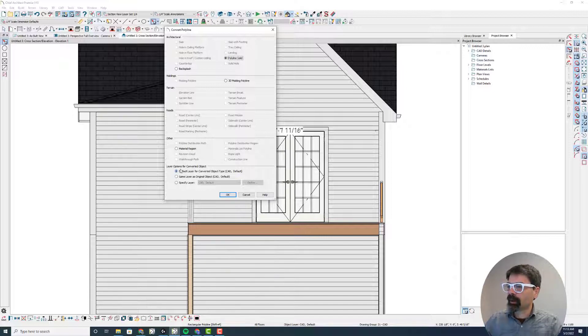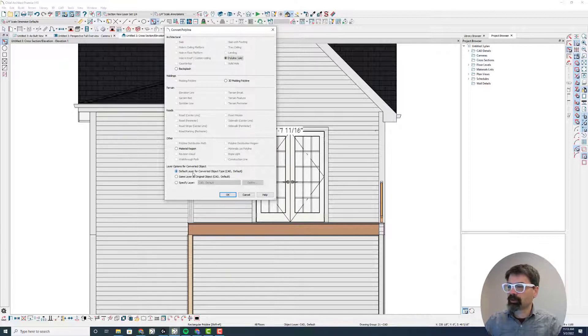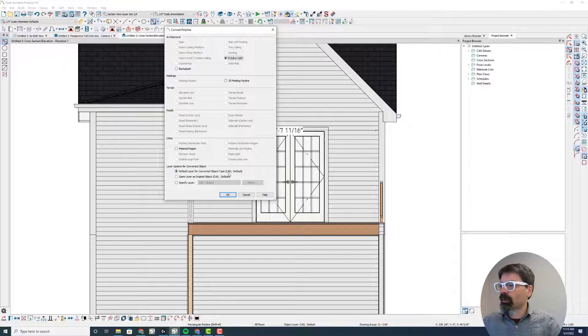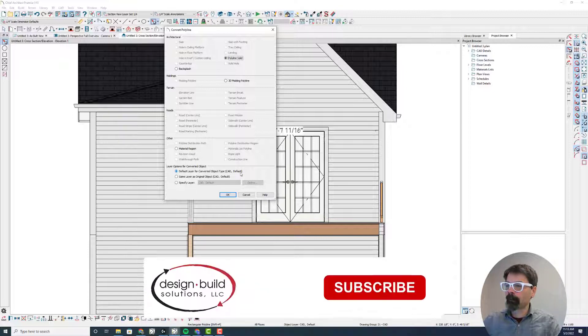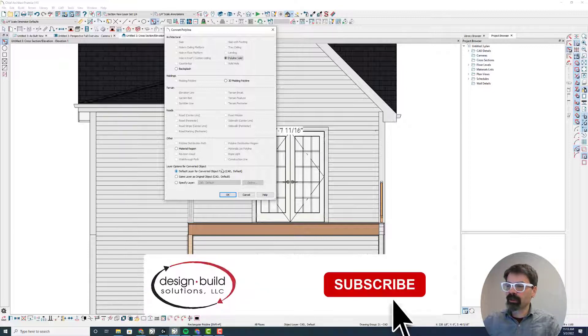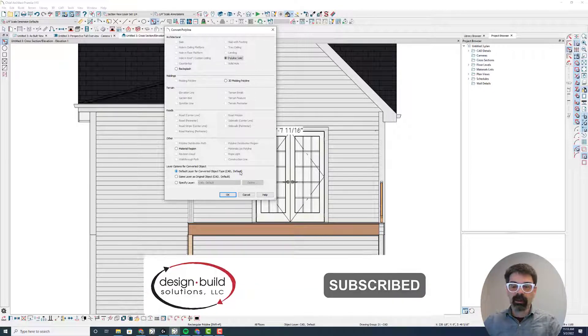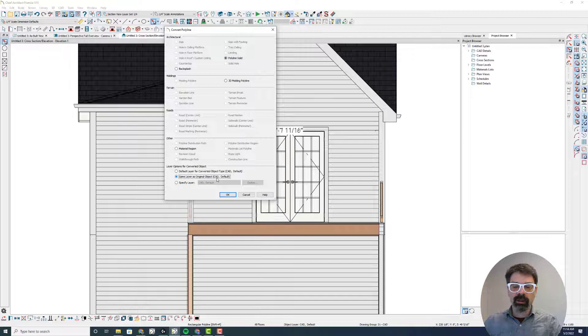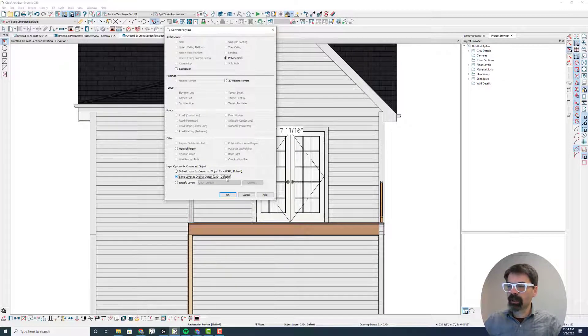Now I've got layer options. Do I want to convert this object, this new object? It's going from a polyline, just a CAD polyline, to a polyline solid, which are two different objects. Do I want to convert that and have that reside on the CAD default layer, which is the default for a polyline solid, or do I want it to be the same layer as the original object? The original object, being the polyline itself, was also CAD default.